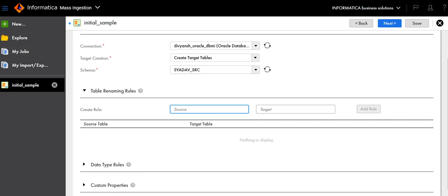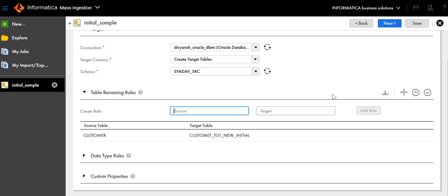Select the schema. Now define the renaming rules — specify the new name of the target table that will be created for the source. I have the table customer in the source and I want to rename it to customer_tgt_new_initial. I am doing this so that my source table is not overwritten by the new set of values being transferred. A new table called customer_tgt_new_initial will be created and the data will be transferred.